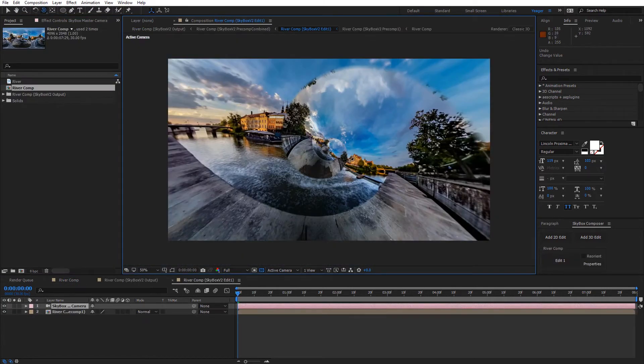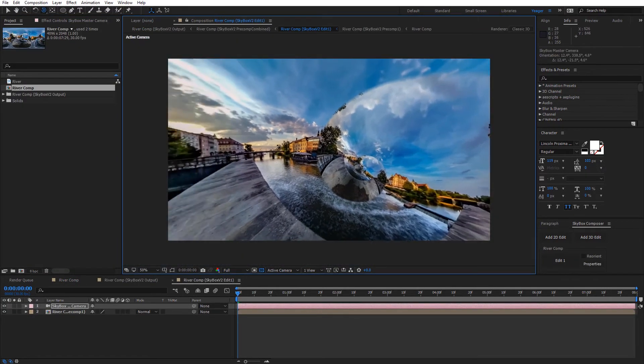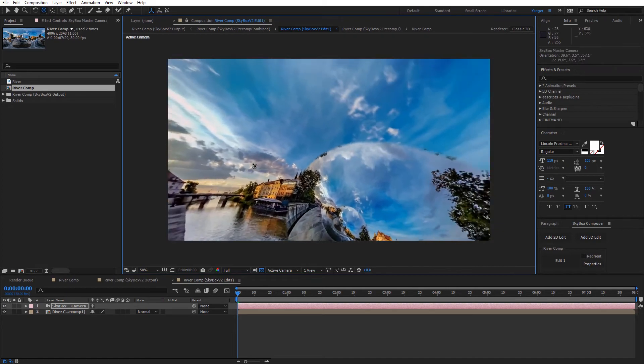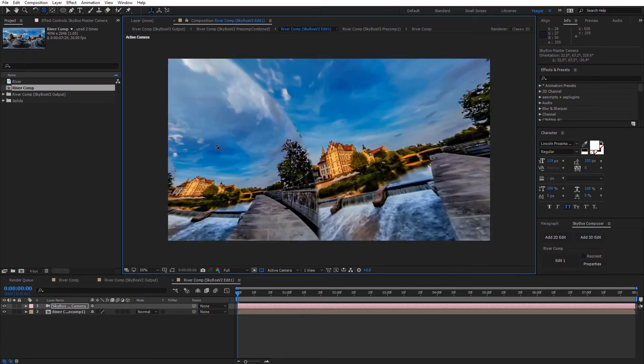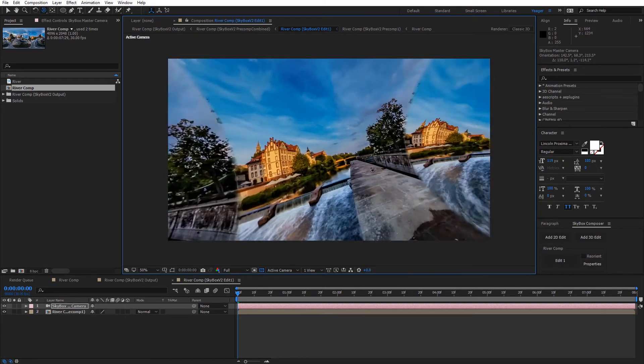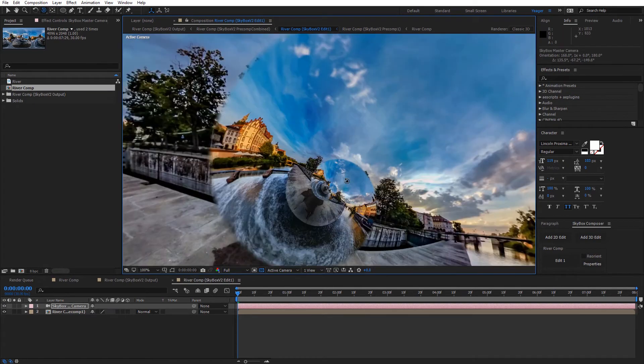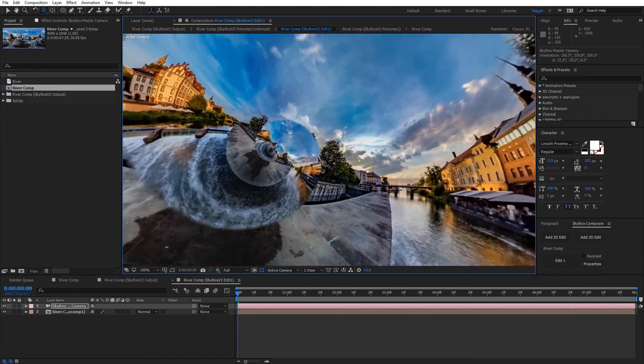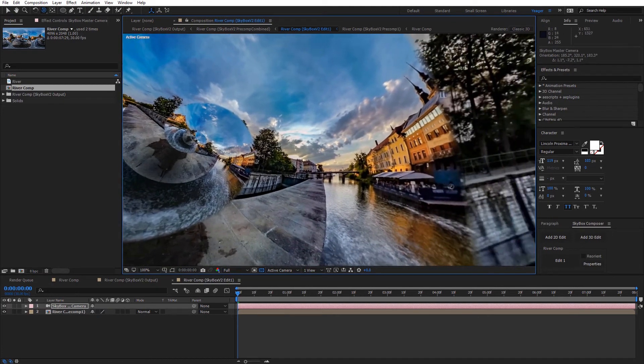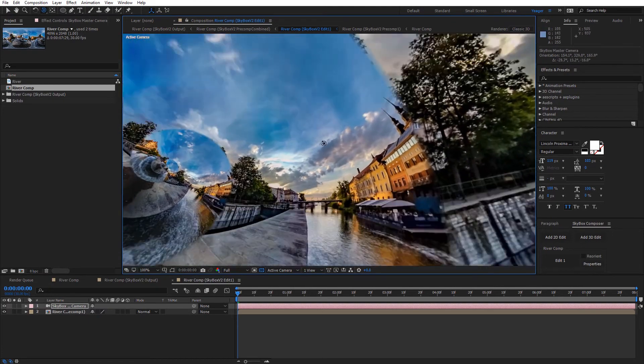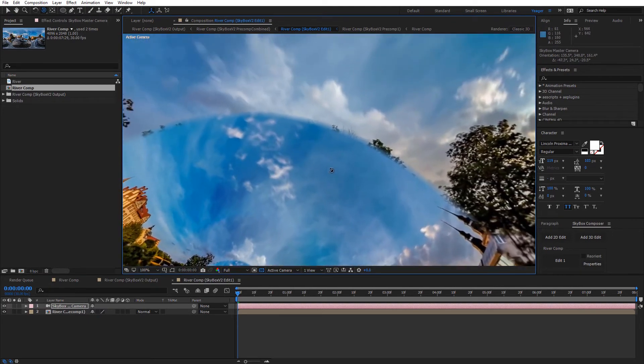I went ahead and opened up a skybox composer POV perspective here. So now we're actually inside of that 360 shot and you can kind of see what it looks like to look around with the twist effect applied to our footage and that it is in fact seamless.